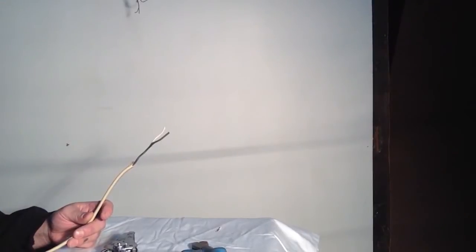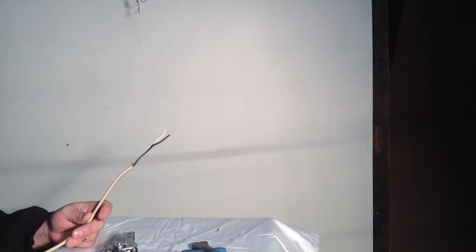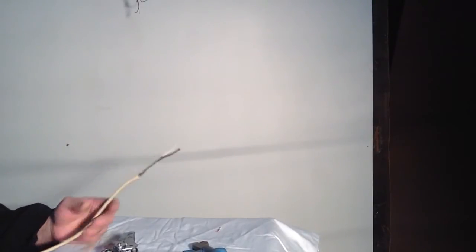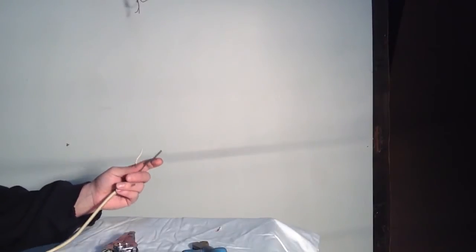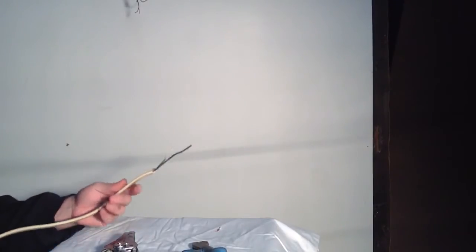I'm going to show you how I strip the insulation off your electrical conductors. There's only two ways I do this.